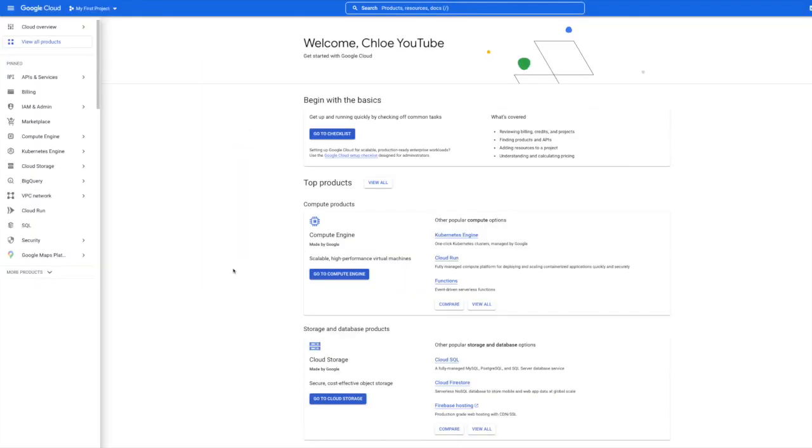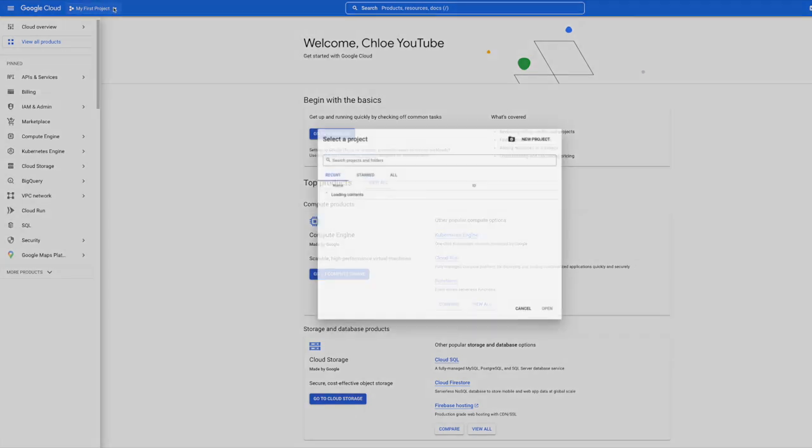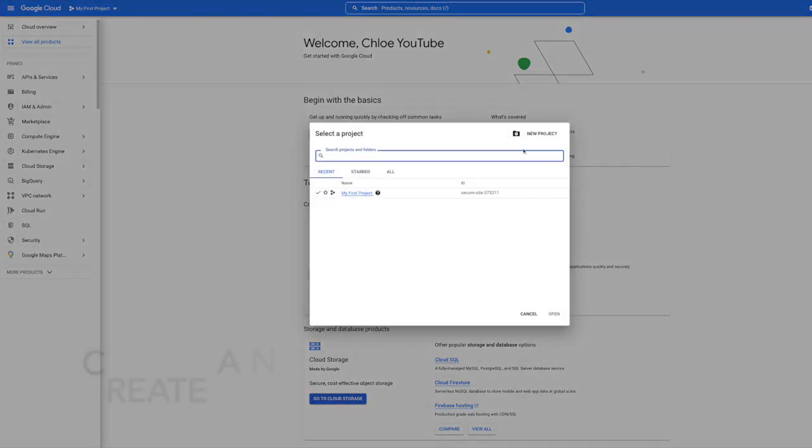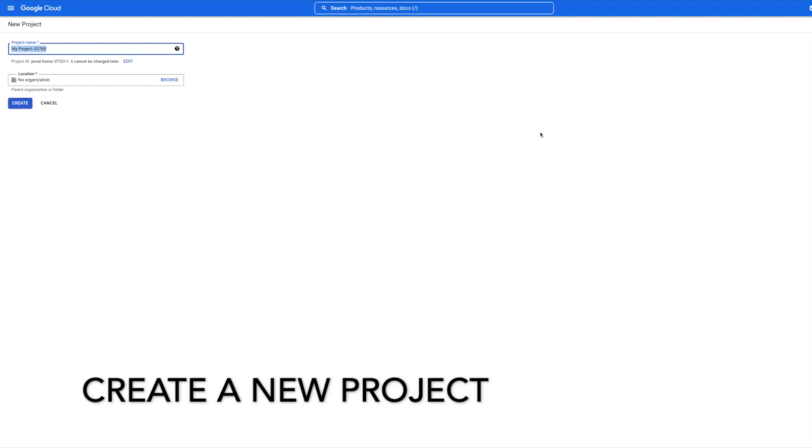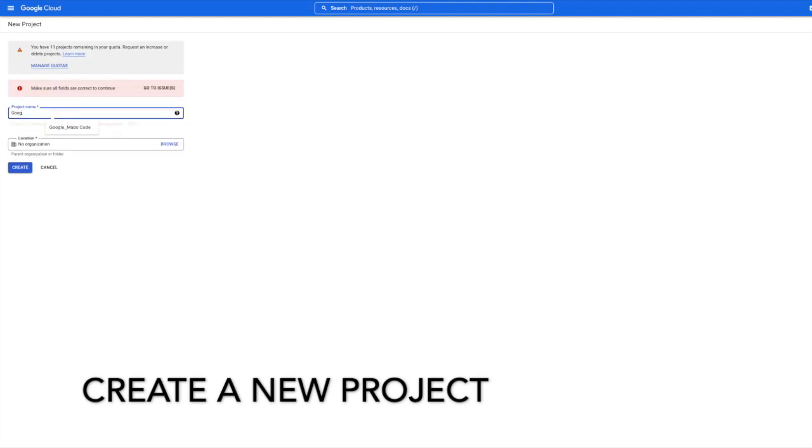Once you've done your signing in and registering, this is going to be the page that you come to. The first thing we're going to do is create a new project, so let's start doing that. We're just going to call it our Google Maps video.